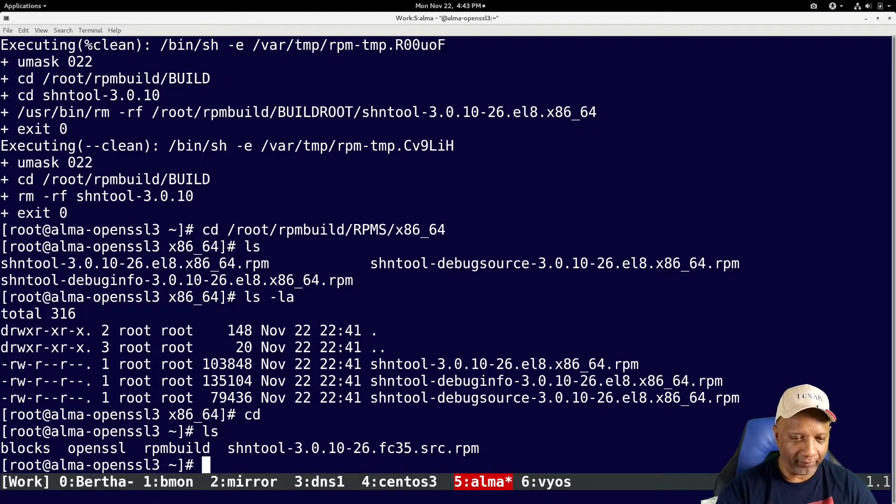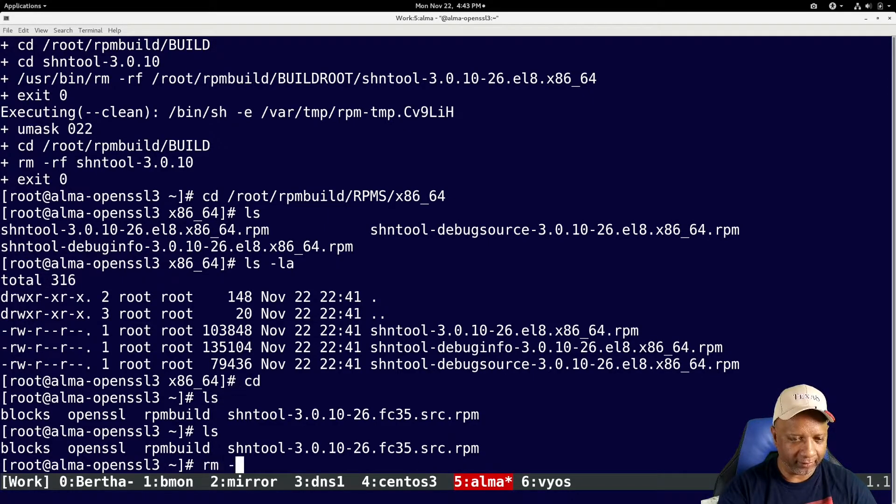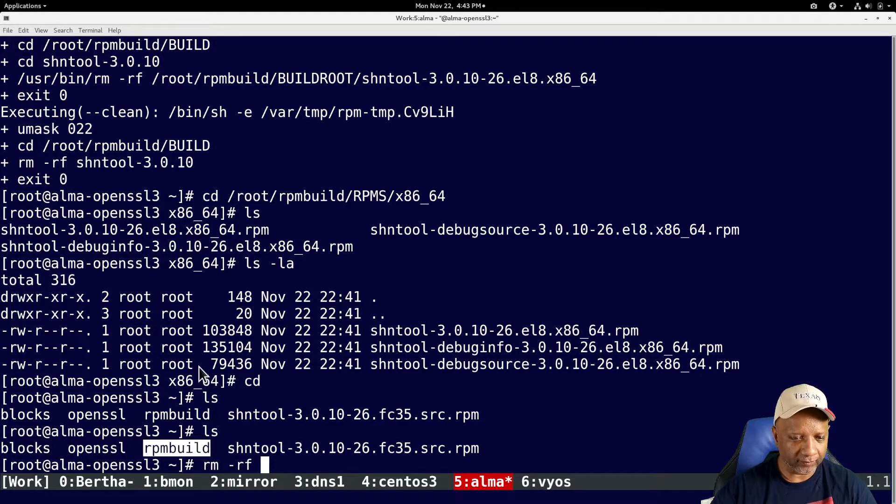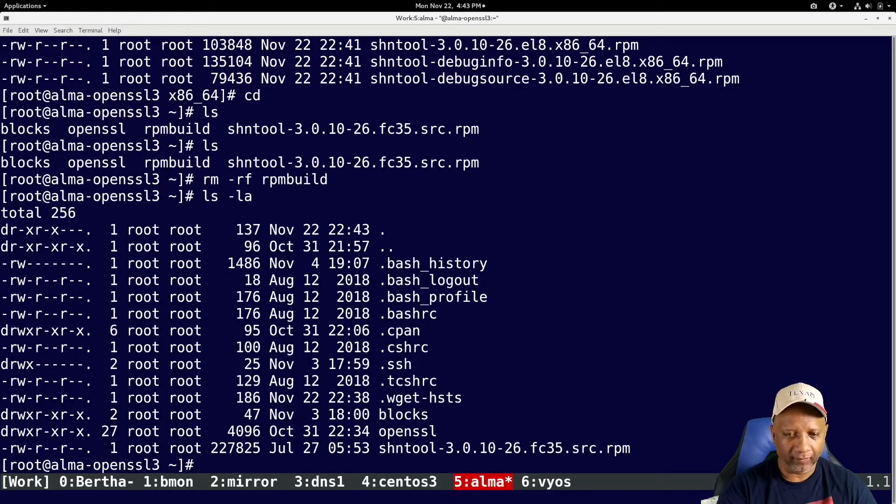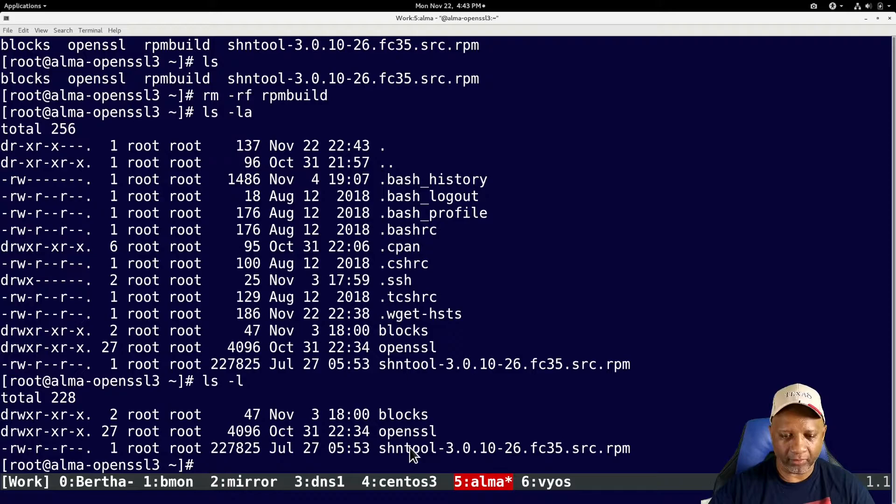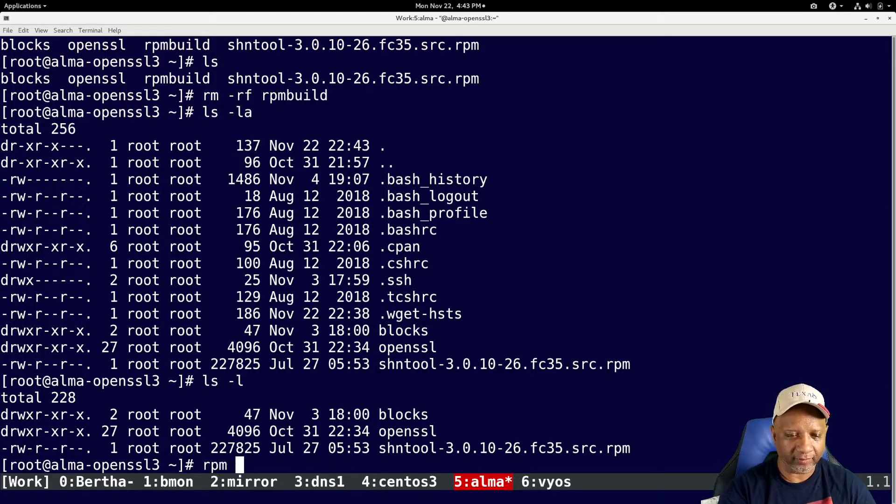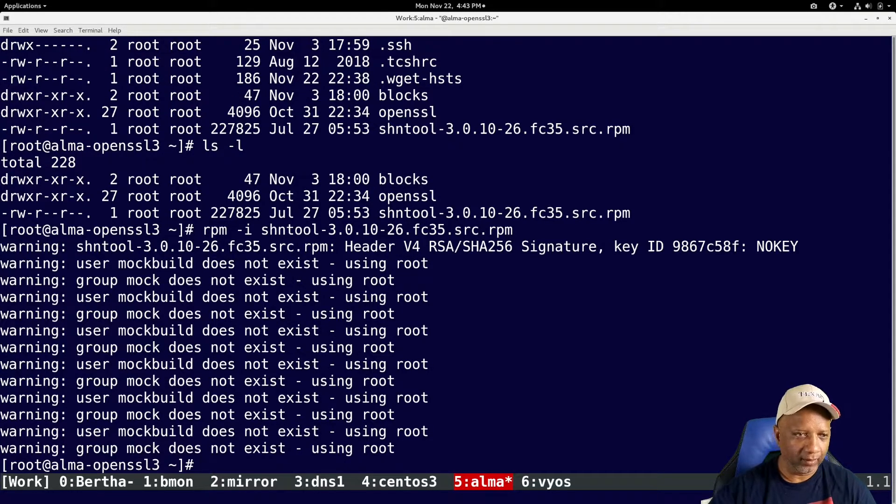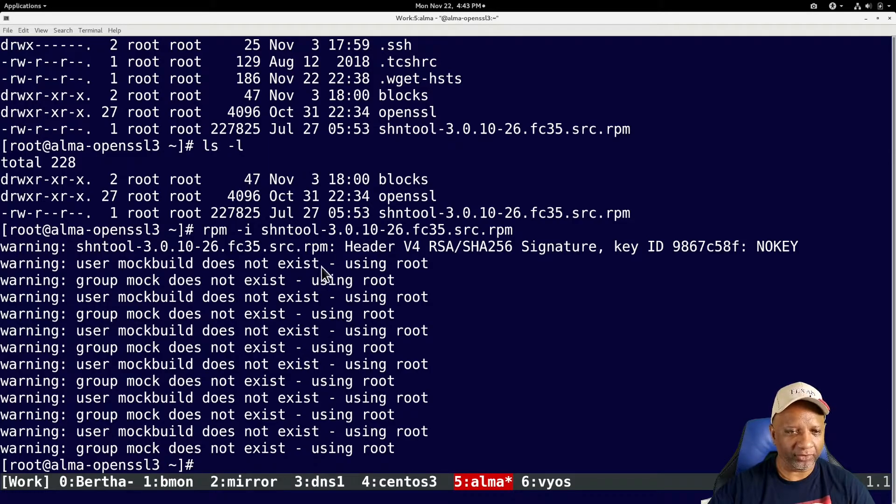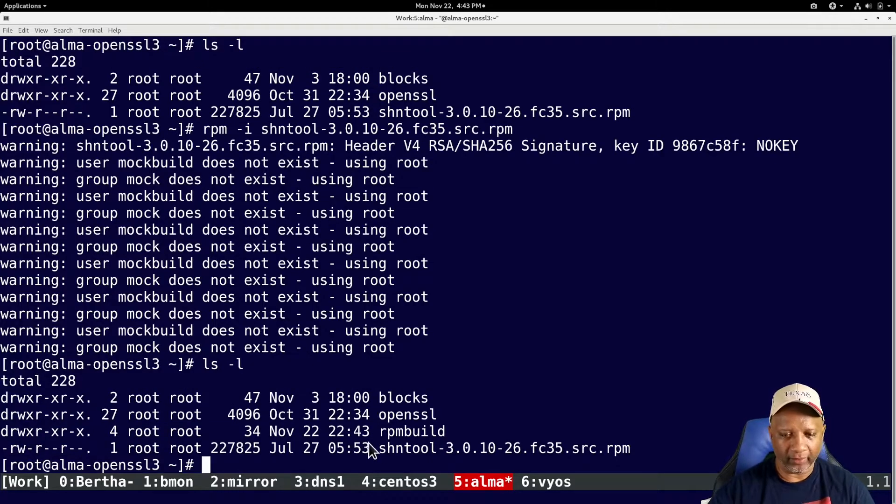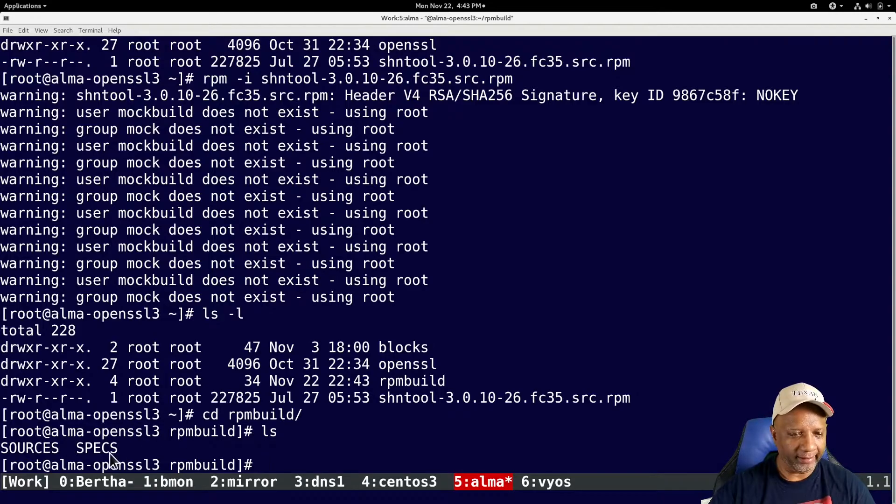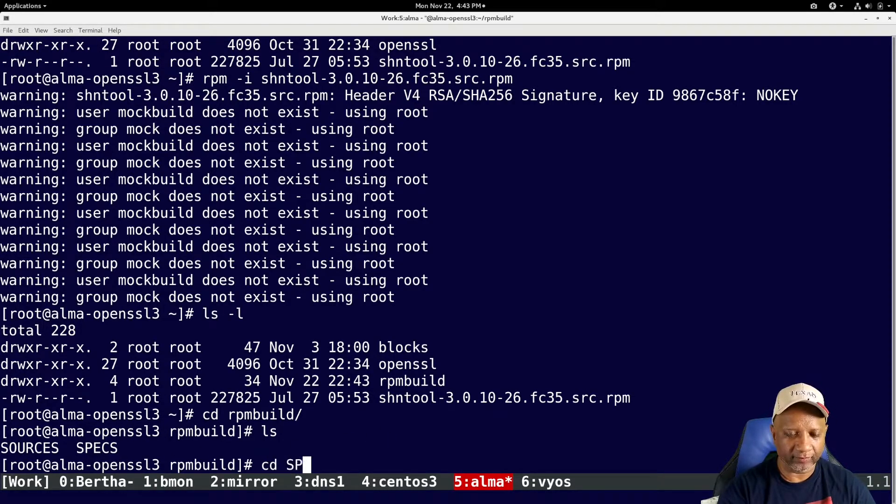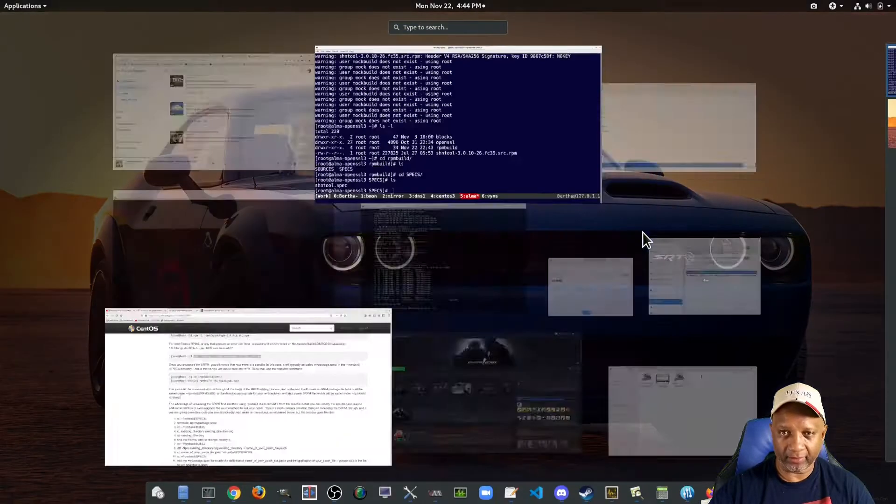Let me get rid of the RPM build folder that's there. Okay, so the RPM build folder is gone. So if I install this source RPM package, since I'm running on a container, it's telling me that this user does not exist and it's using root. So that's fine. But what it does is it creates this RPM build folder. And in there it creates a folder called specs.